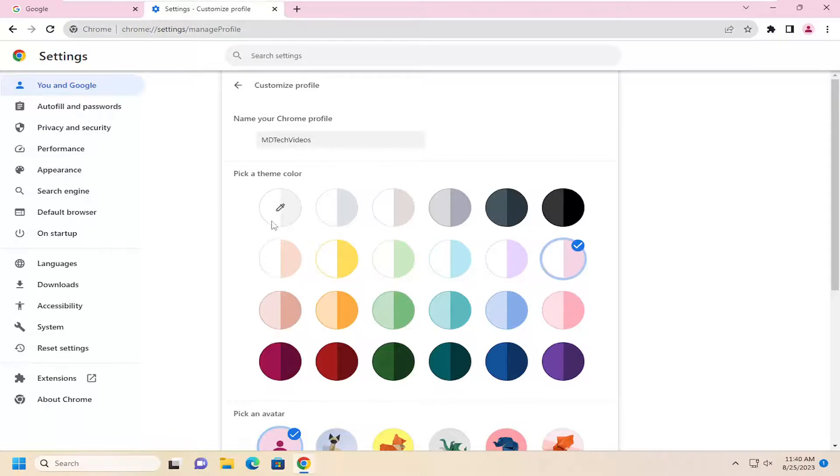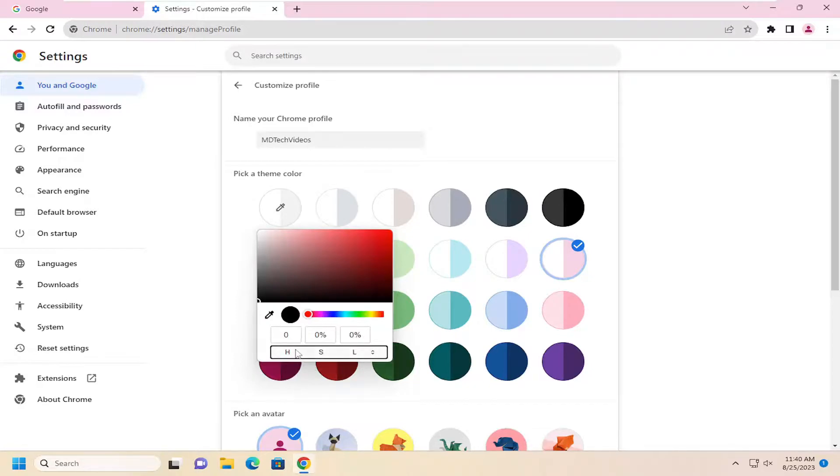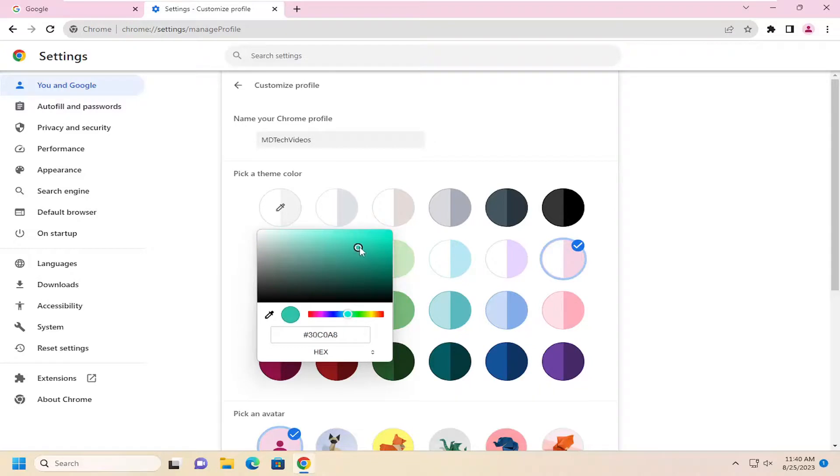Or you can select the little paint dropper icon to select a custom color. So if you have an RGB code or a hex code, for example, you can go ahead and type that in here. And you can use this little scroll bar as well to pick an even more custom theme.